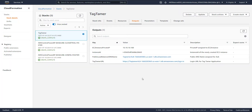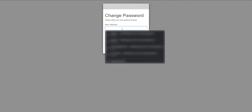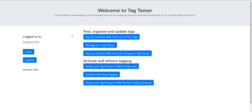Next, let's head over to our CloudFormation outputs, open up the Tag Tamer URL, and log in with the account we just created — 'tag tamer'. It's going to ask us to create a new password. I'm going to select the same password I originally created, and now we're able to see the Tag Tamer web interface.